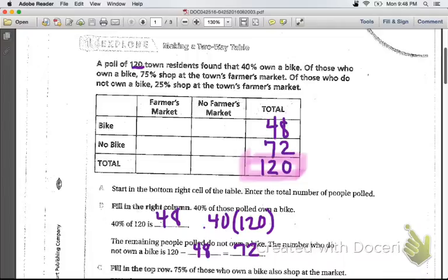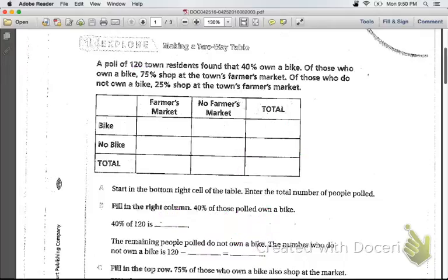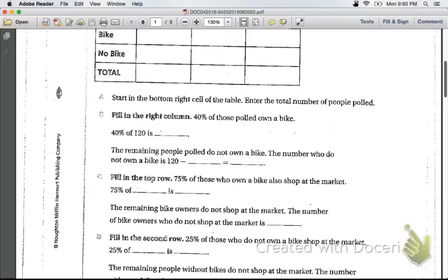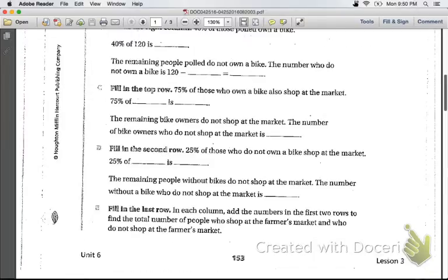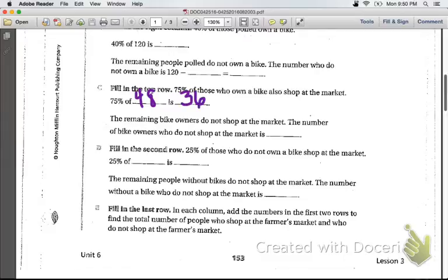Now we have some information. We know that the total number of people owning a bike is 48, and the total number of people not owning a bike is 72. Continue to fill out your table. If we fill in the top row, 75% of those who own a bike also shop at the market — so 75% of 48 is 36. The remaining bike owners do not shop at the market, which is 12.